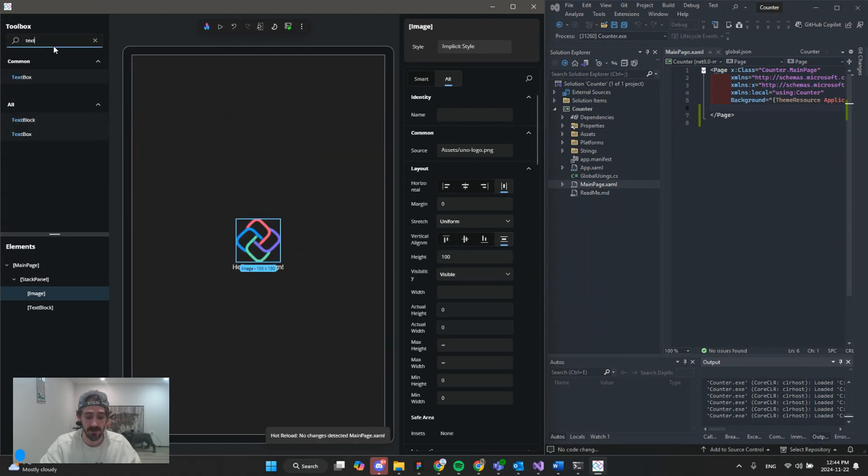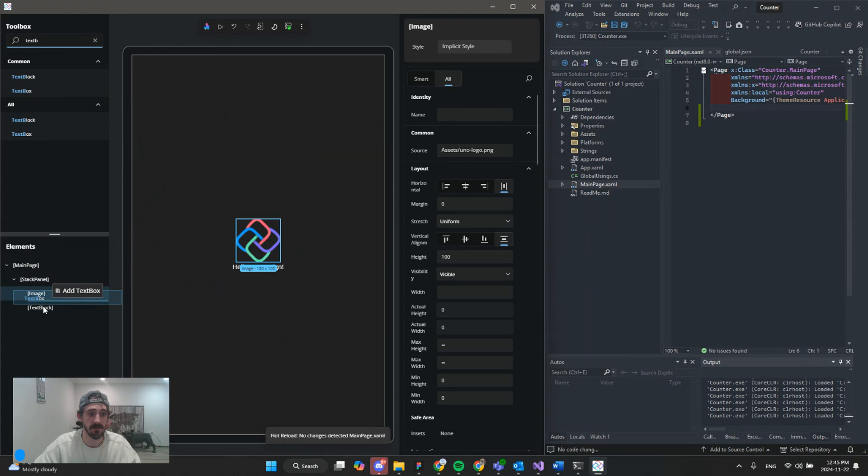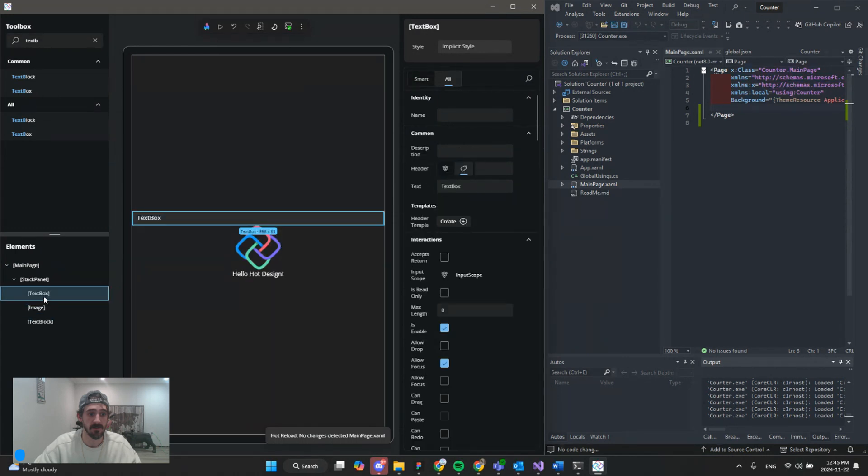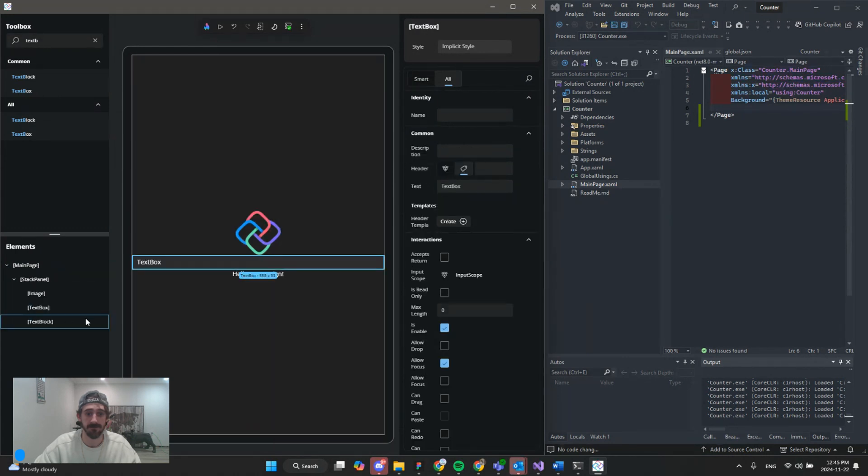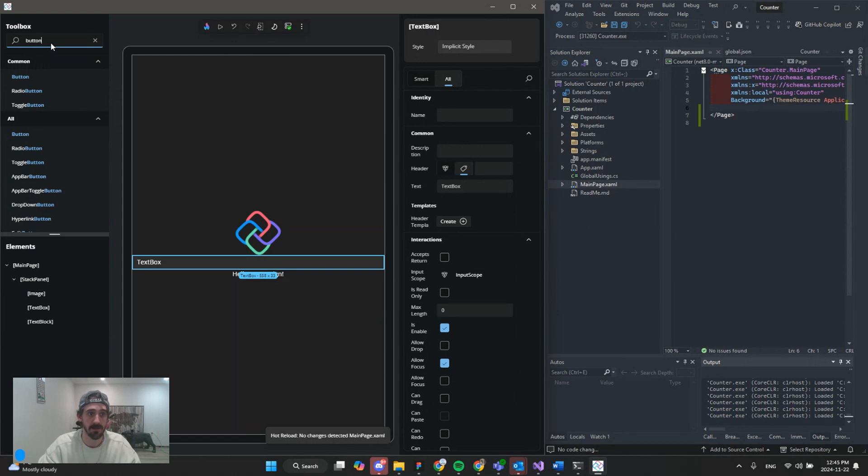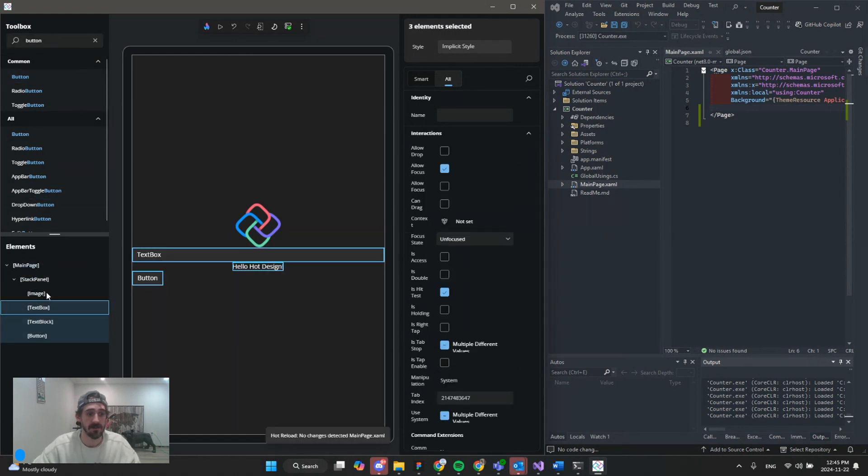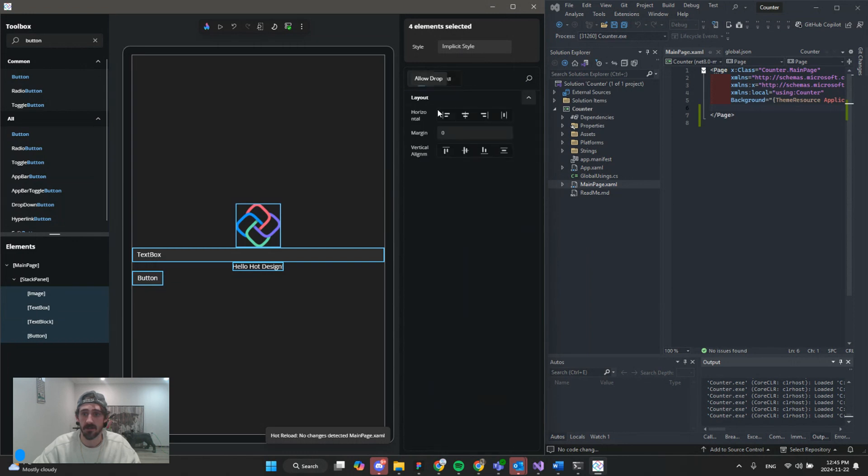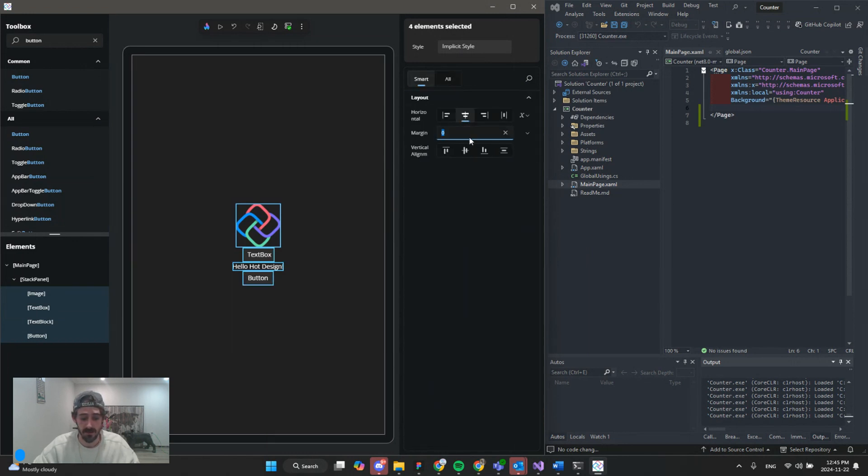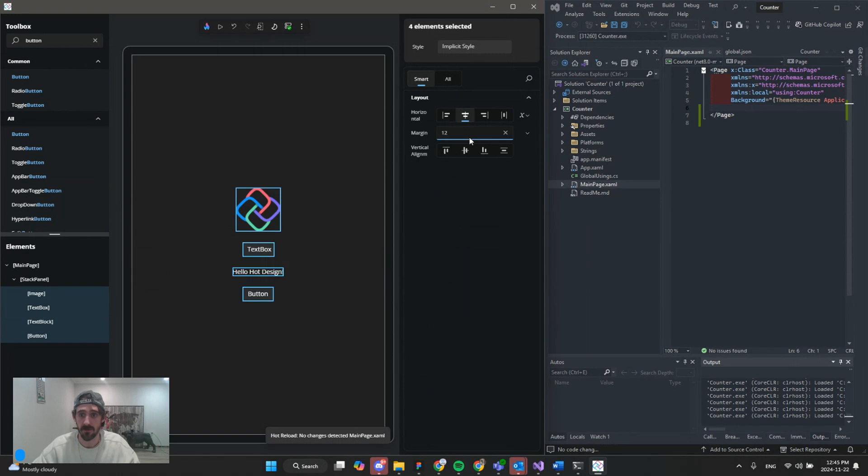Let's add a text box next. We already have a text block, and we will need a button. And I'm going to select all of these and give them a horizontal center alignment, and 12 spacing of margin.